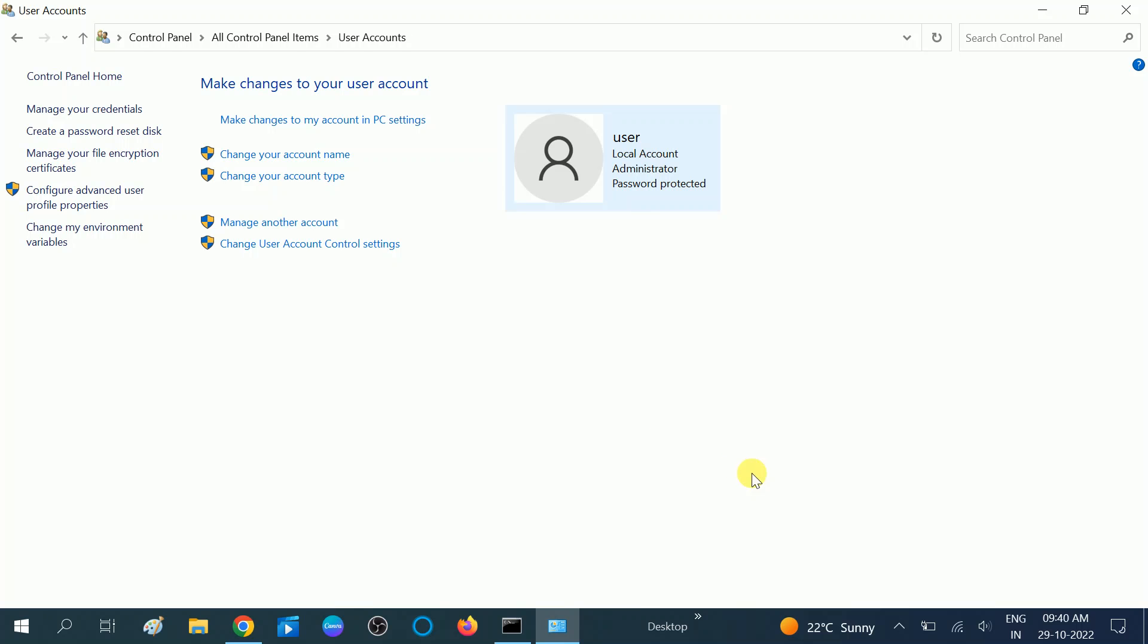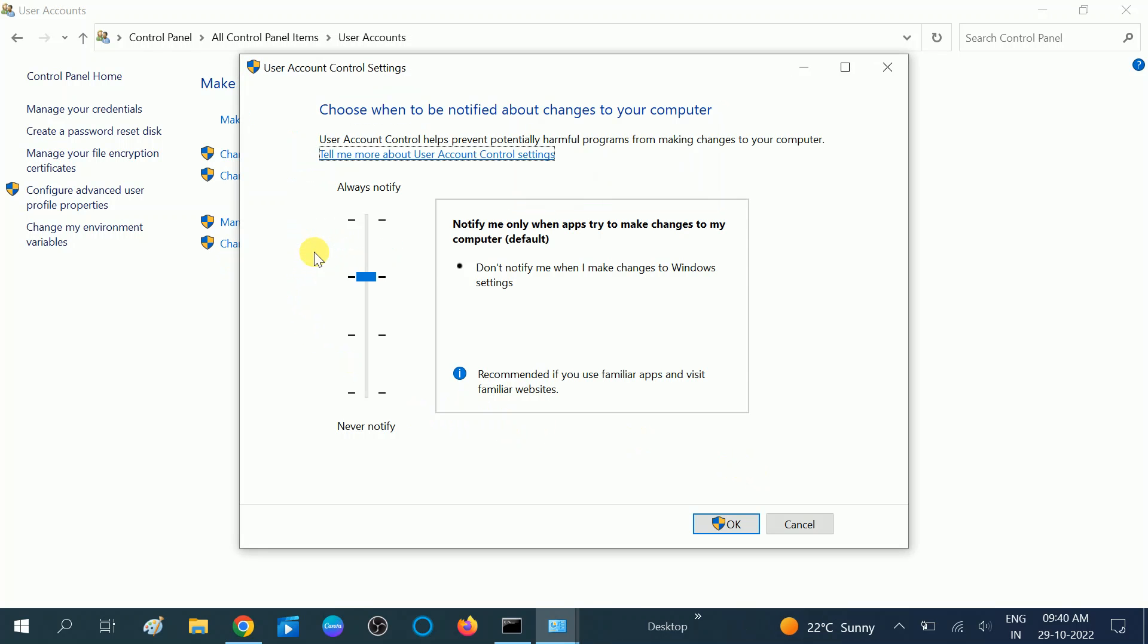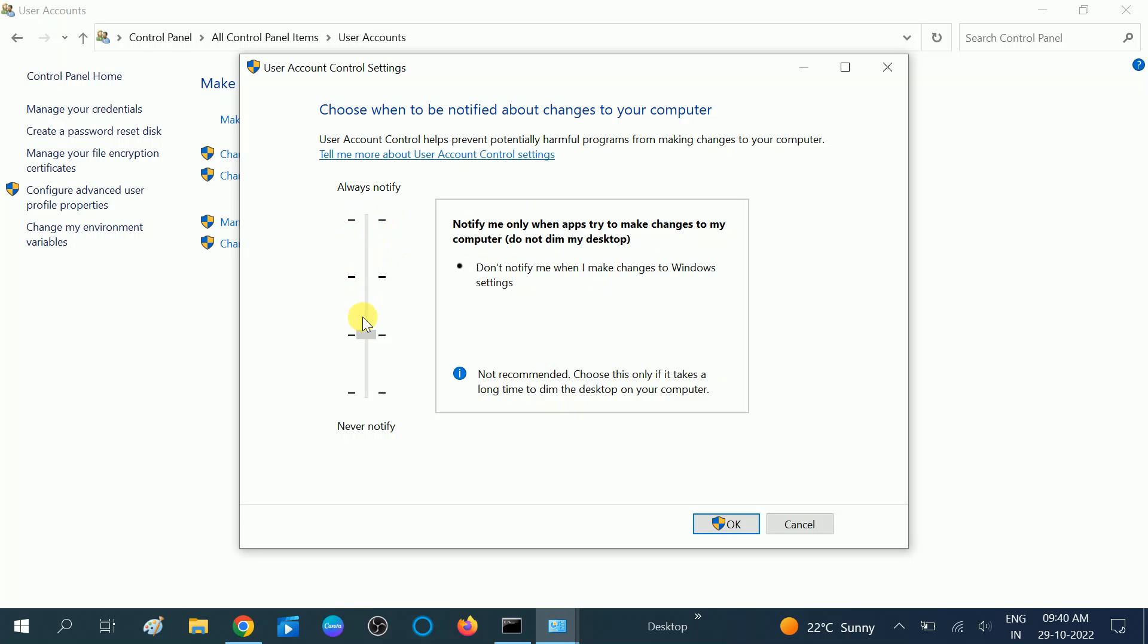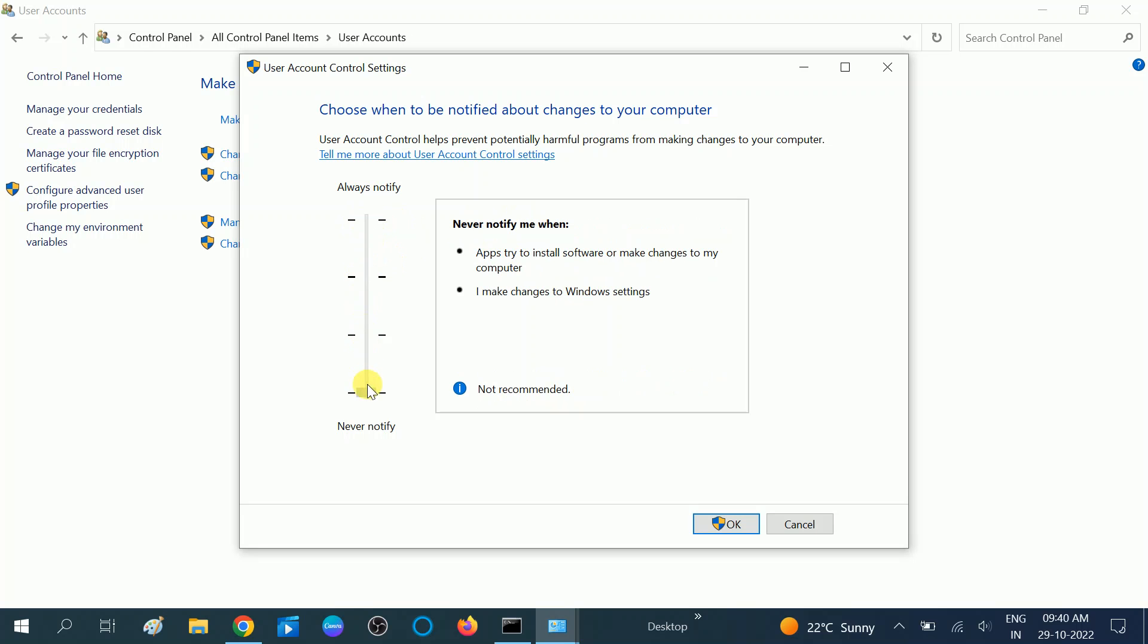Once you click on User Accounts, you should see the option 'Change User Account Control settings.' Click on this option. Now I have chosen this option: 'Notify me only when apps try to make changes on my computer,' which is the default. You can say it is 'Always notify me,' but we don't want to notify us. We want to run the command prompt with administrator rights, so drag it down to the bottom. You need to choose this option which says 'Never notify me.'